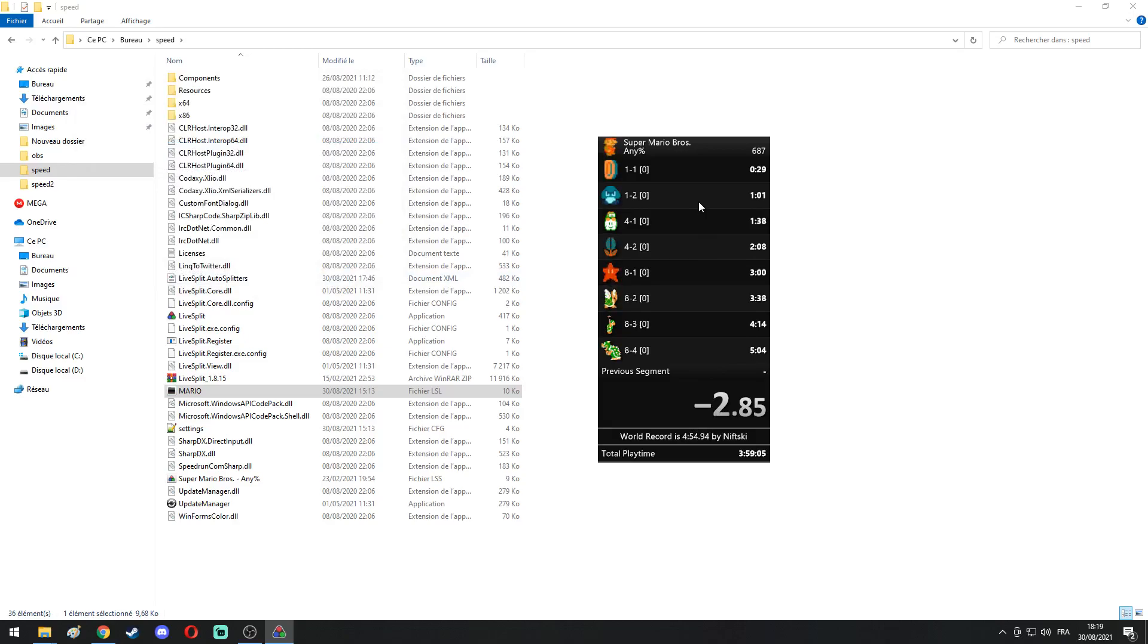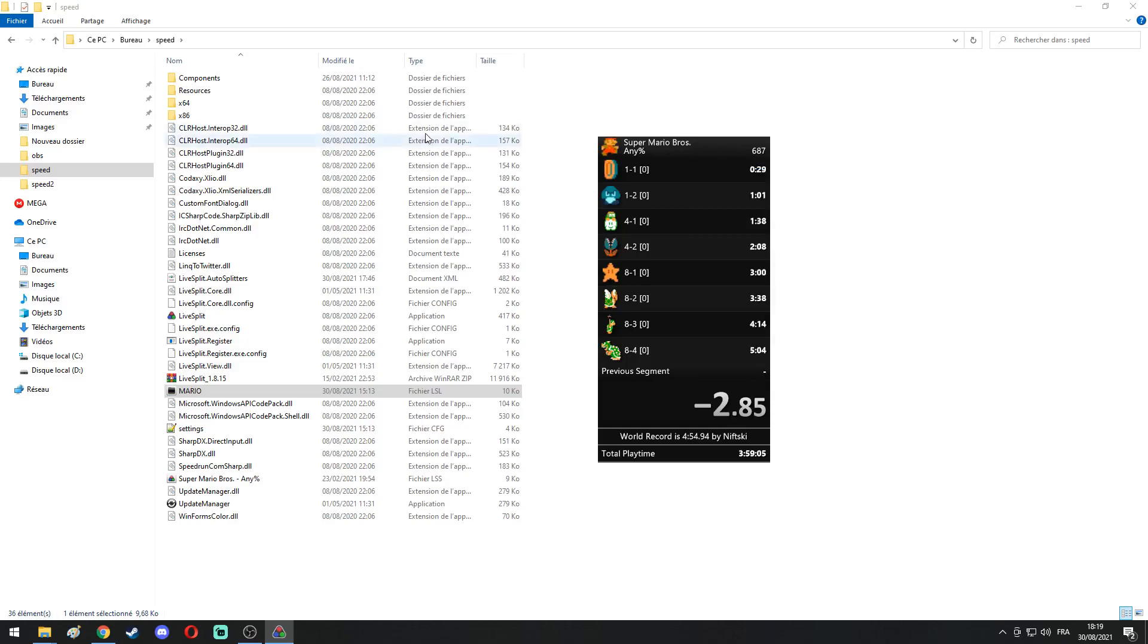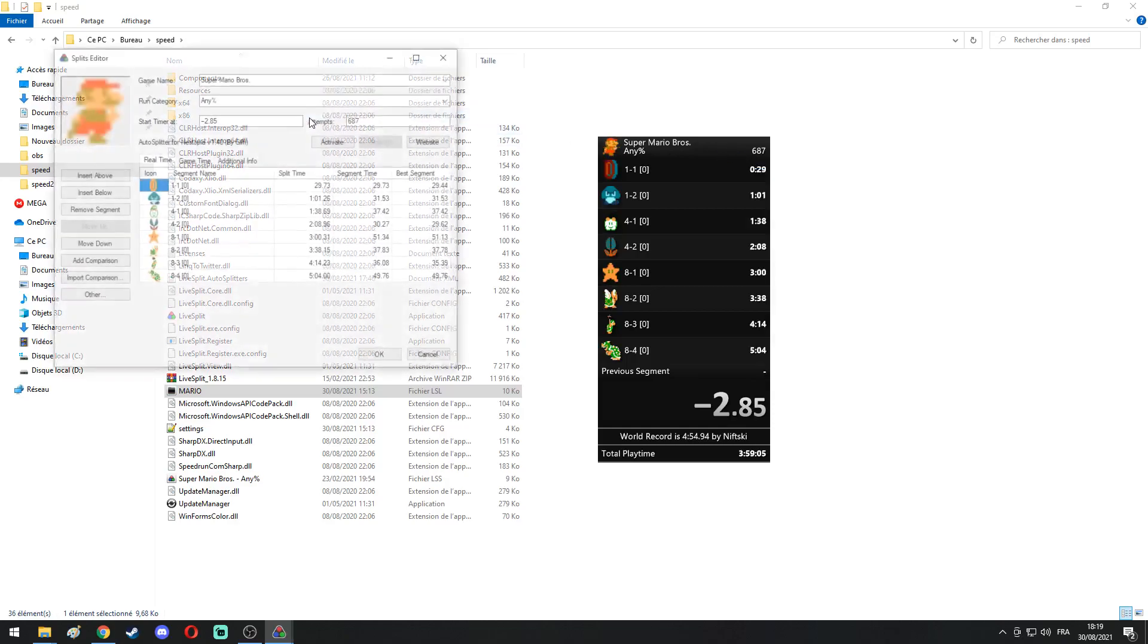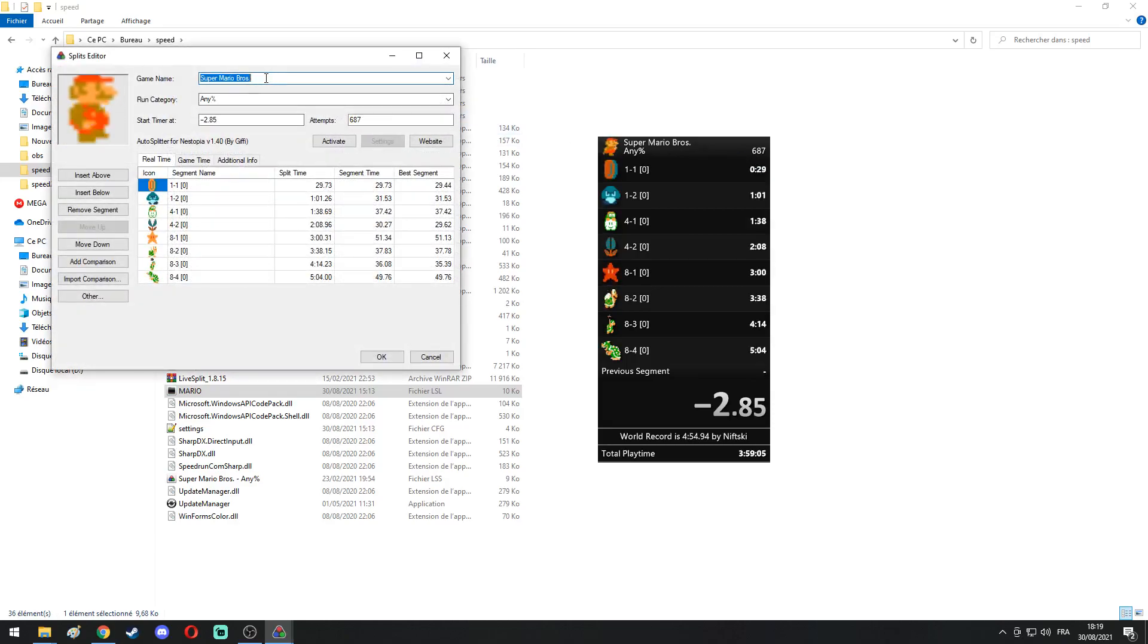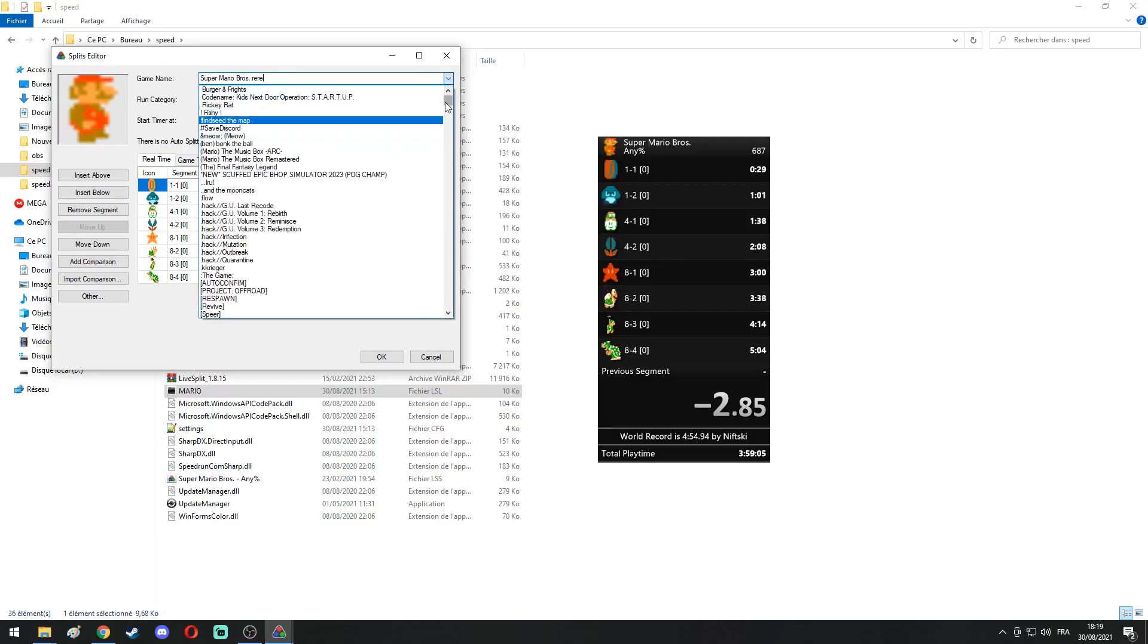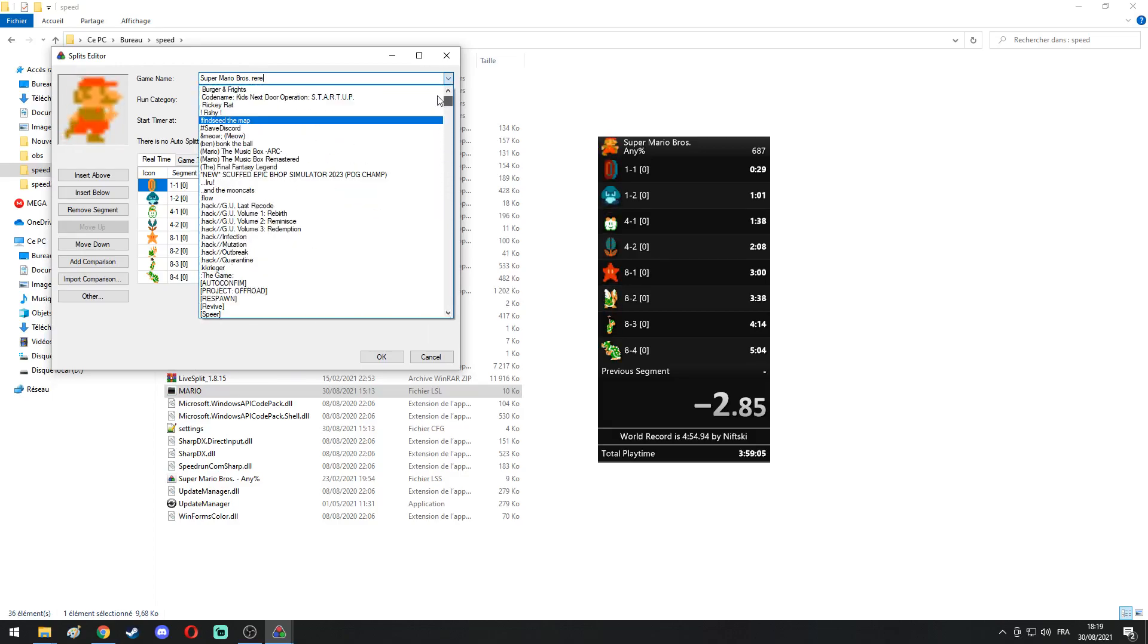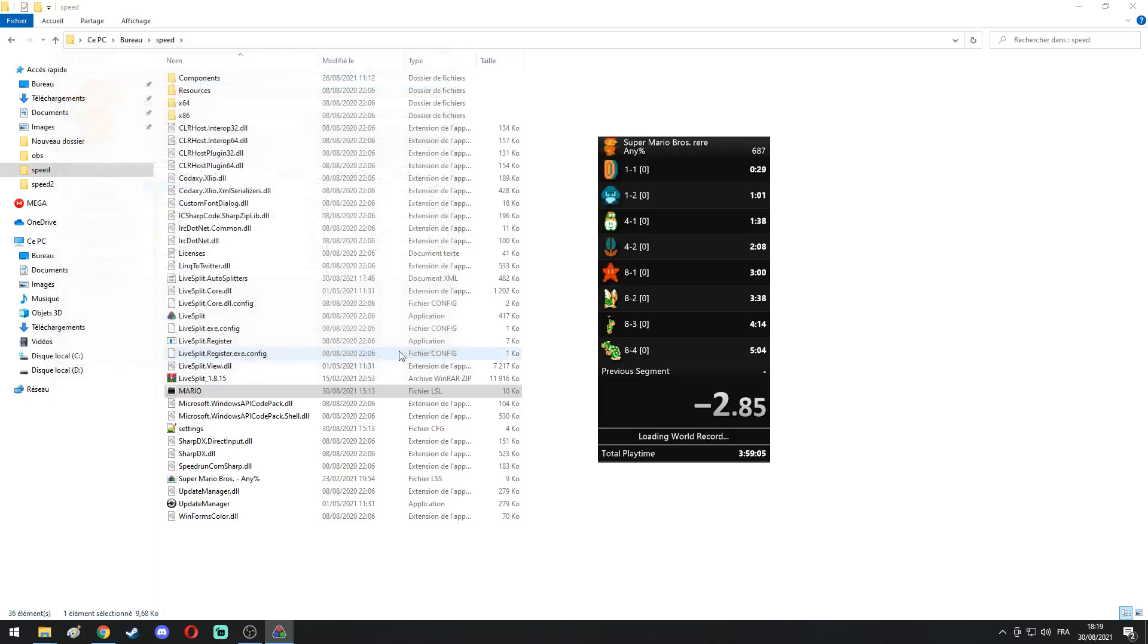Unfortunately sometimes you will have an unknown world record. It's either because you misspelled something in your game name, so make sure it's written perfectly, or because the game is not on the list right here. If that happens, this unknown world record issue...